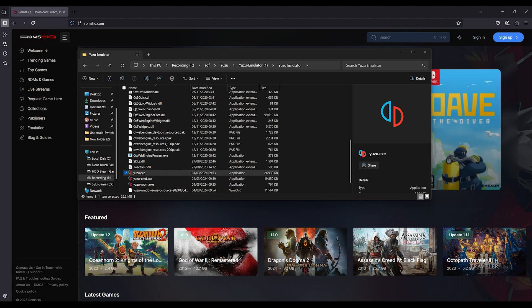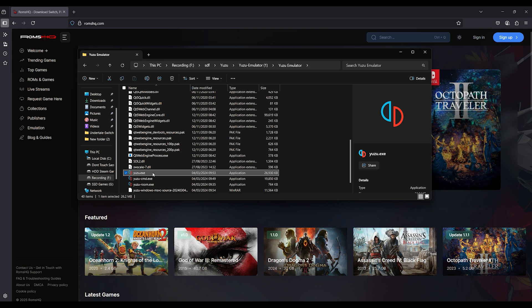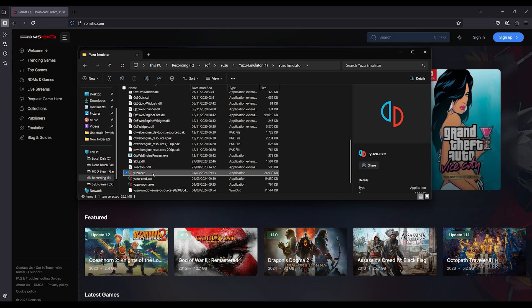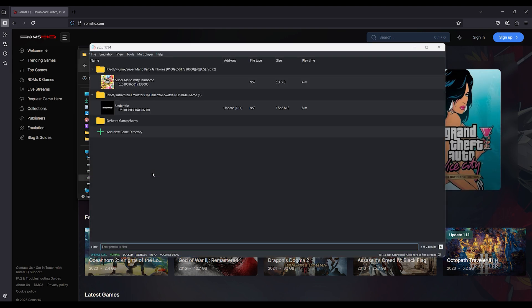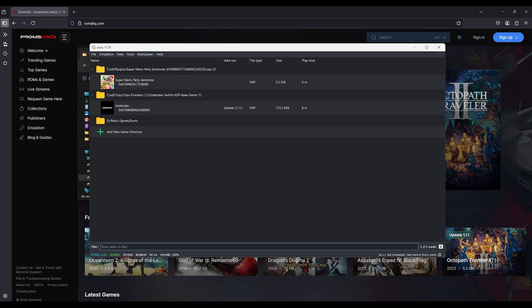Hey everyone, if your Yuzu emulator crashes after cutscenes, intro videos, or when skipping story scenes, this quick guide will walk you through a tested solution that's working in 2025. Let's fix this annoying crash together.